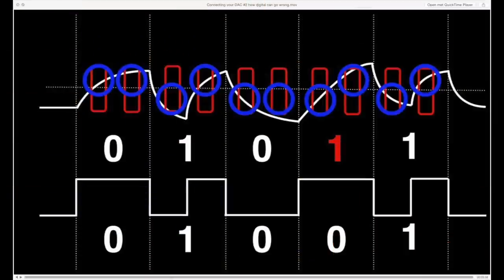All three have the clock signal encoded in the data stream. If you want to know more about this, watch my video 'Connecting your DAC number 2: How Digital Can Go Wrong.' All AES 3 formats use the source clock — the one in the computer — to drive the DAC. In the DAC the receiver chip has to chase the incoming clock, which will cause jitter on top of the jitter on the computer clock.